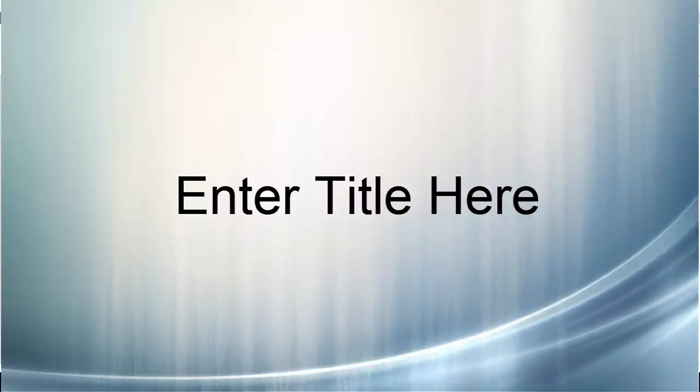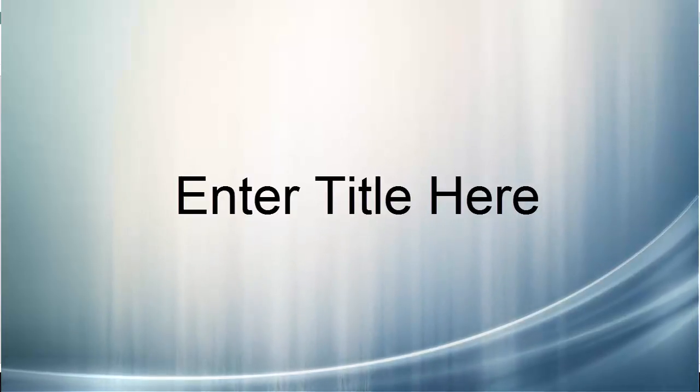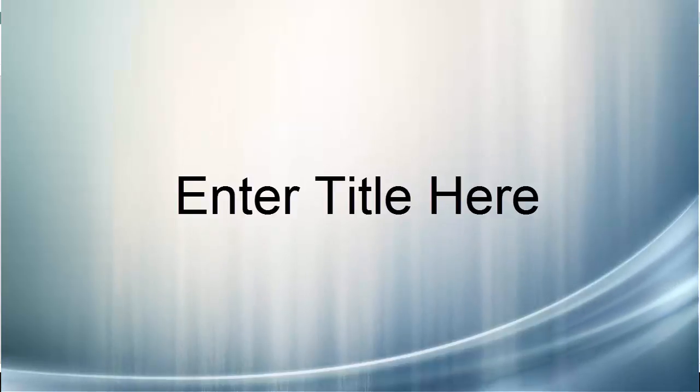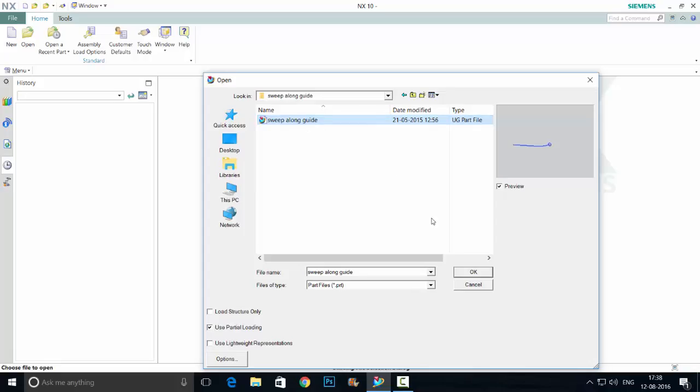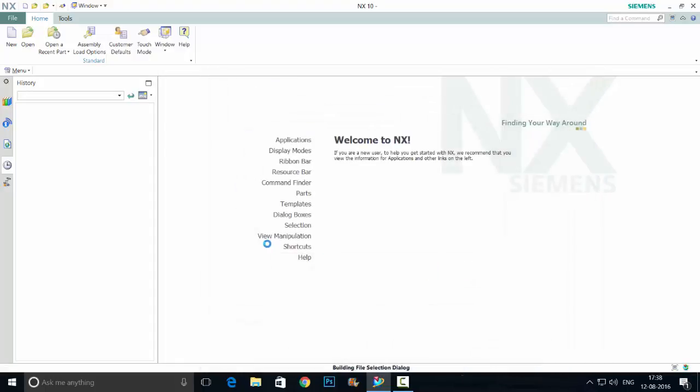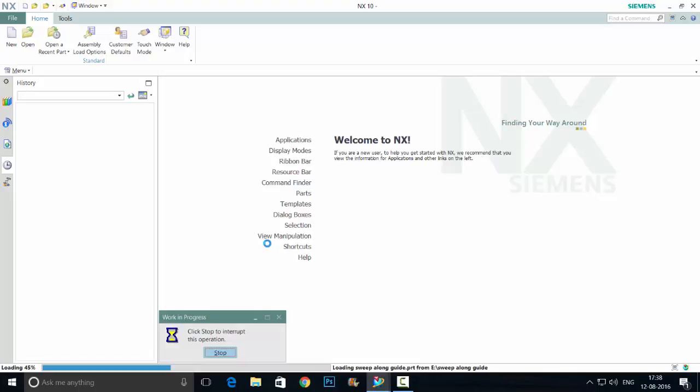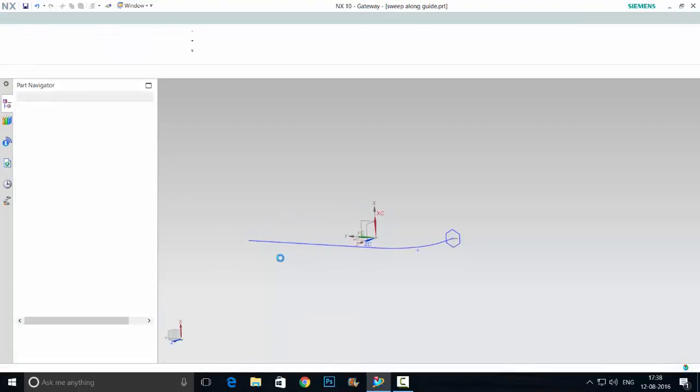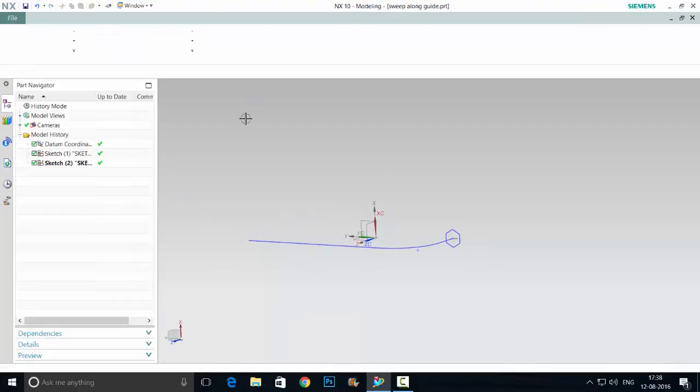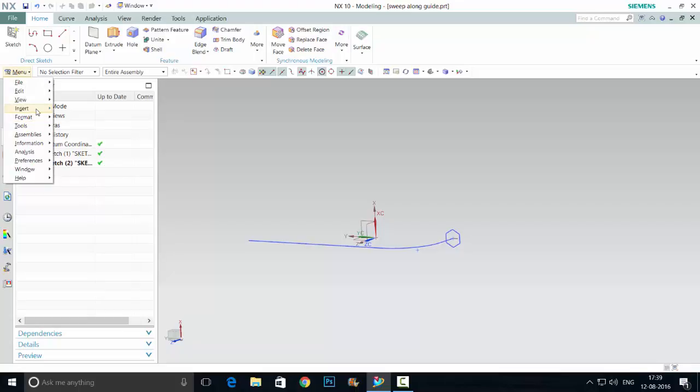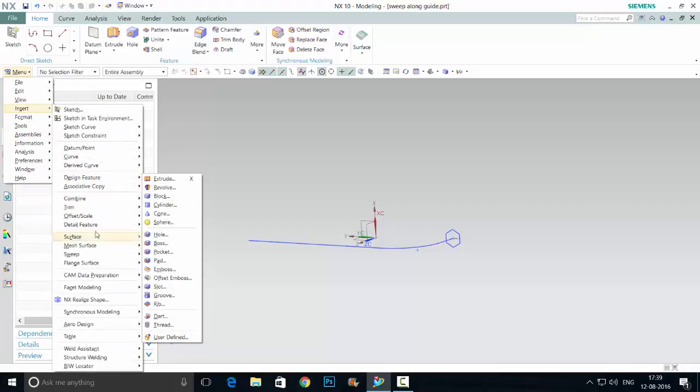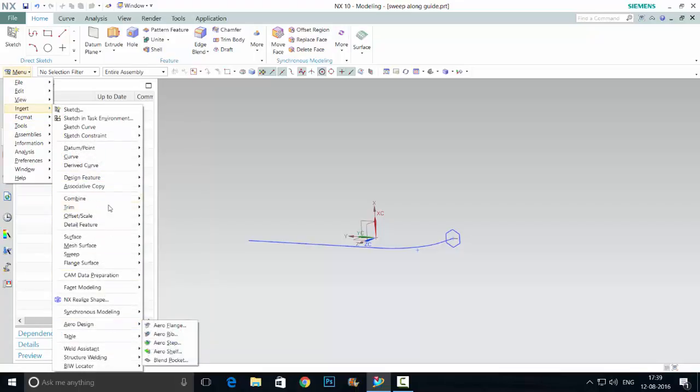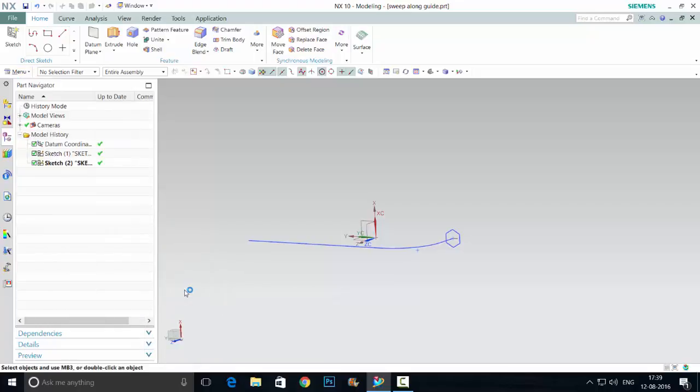Hello friends, welcome back. Today we're going to see the sweep and sweep options. Just opening the files first. Sweep has one section and one path. The options are under menu Insert, there is an option Sweep, Sweep Along.